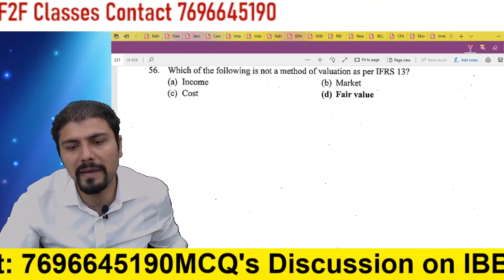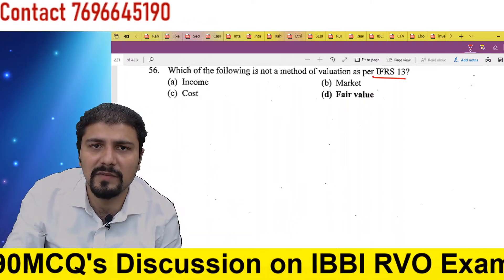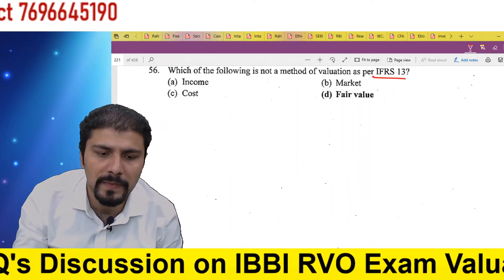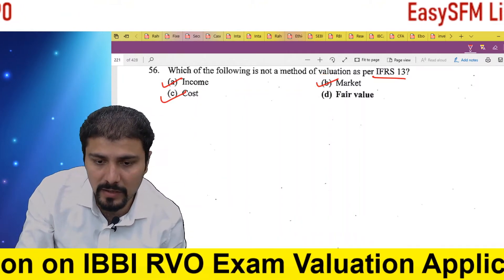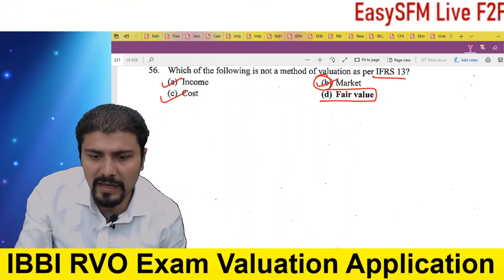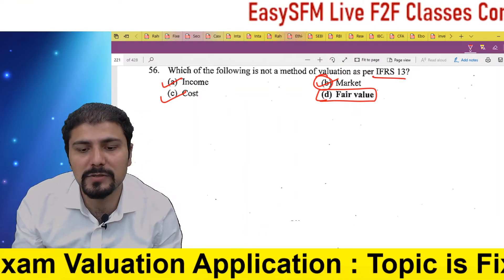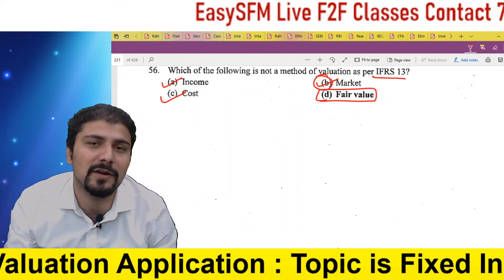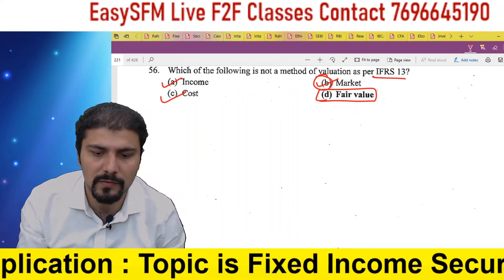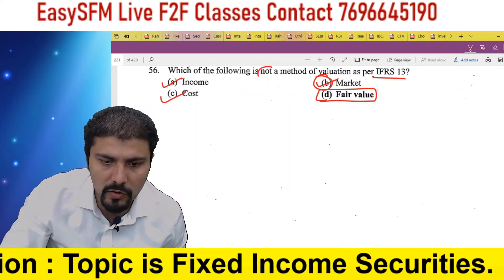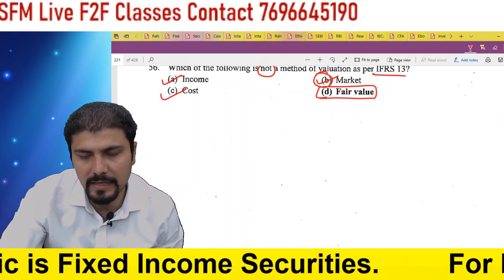Which of the following is not a method of valuation as per IFRS 13 — reading India AS or IFRS 13 is the same thing. The three methods are: income method, market method, and cost method. The one that gets the most preference in confusion is 'fair value method' — but that is not a method. Fair value is the value being derived; the three methods used to arrive at fair value are income, market, and cost. With this, the chapter is over.